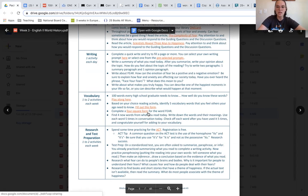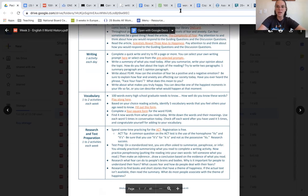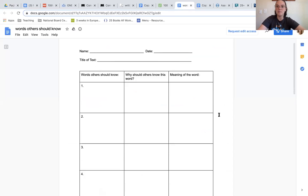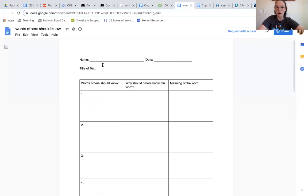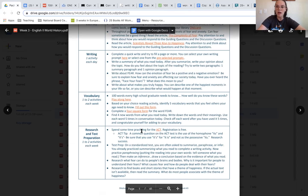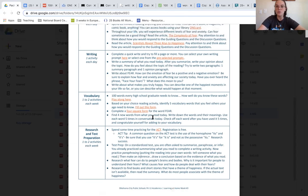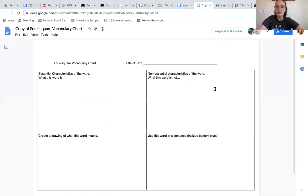You also have the option of choosing five vocabulary words and completing this graphic organizer on them. Another vocabulary activity that you can do is completing a four square or a frayer model form on the word fear.